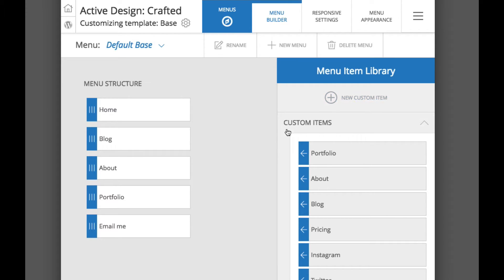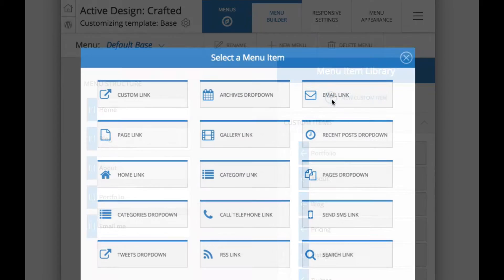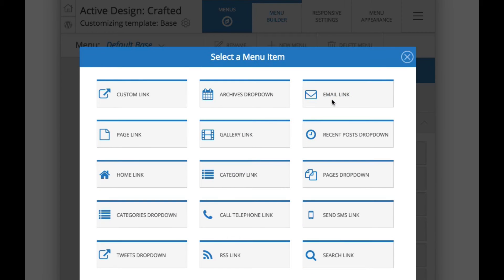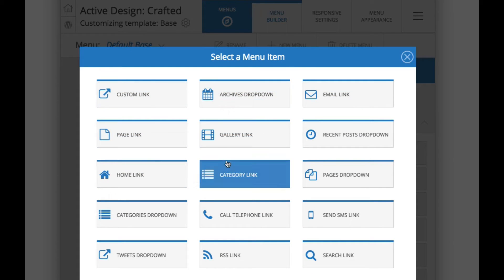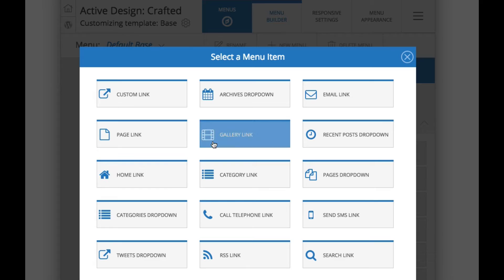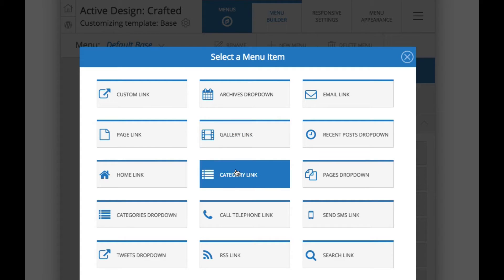All previously created menu items are here under the custom item section and to create a new custom menu item you just click this button here and you will see all different types of menu item links you can create from gallery links to category links and so forth.